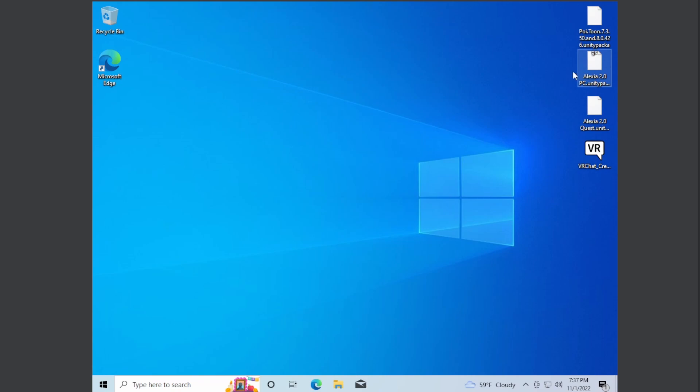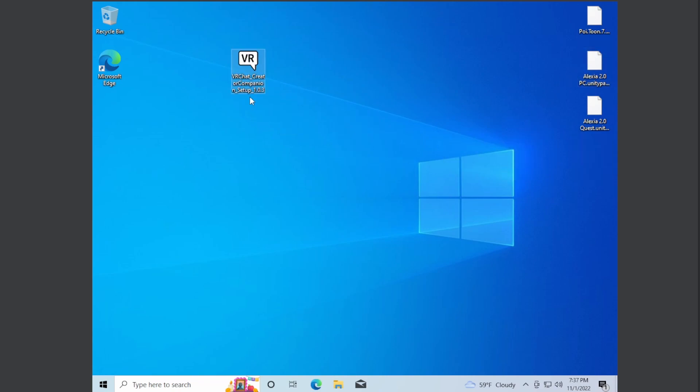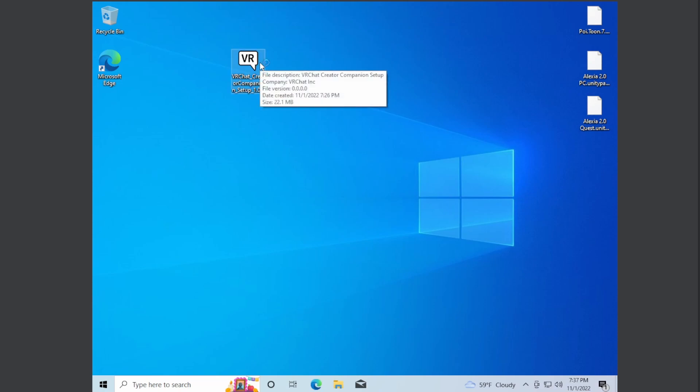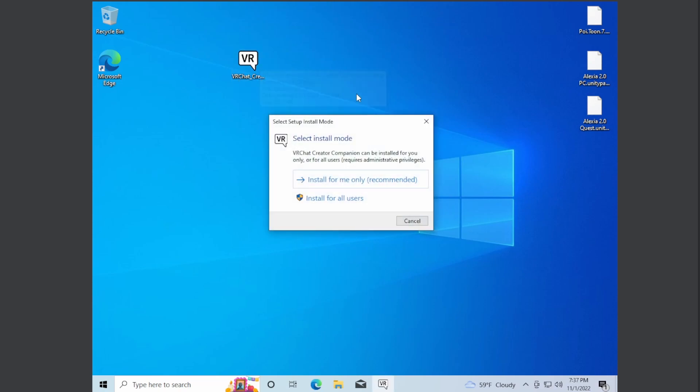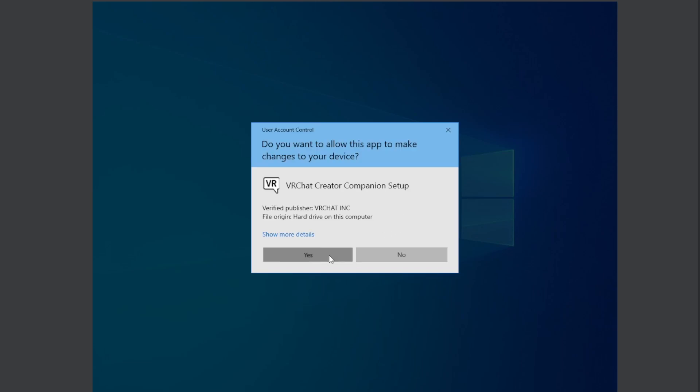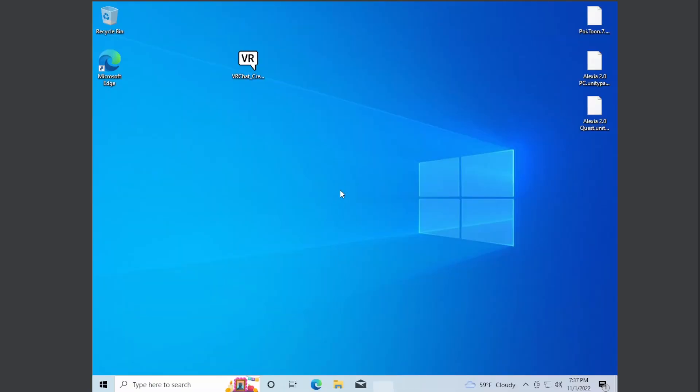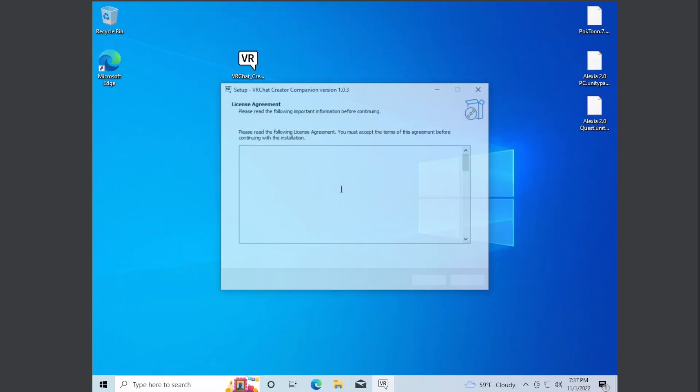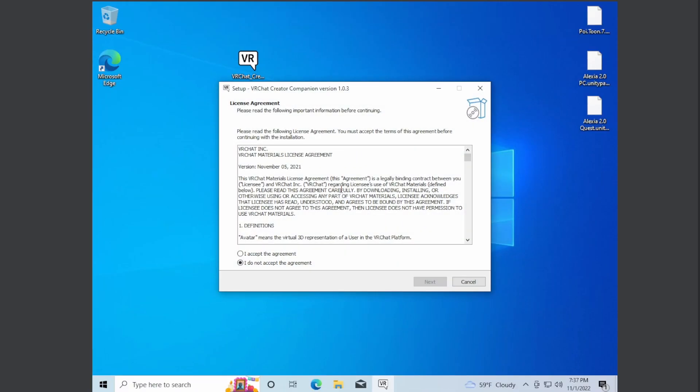Now how to install the VRChat Creator Companion. The zip file you just downloaded, you can just double click it and it will basically download everything for you. I'm going to do install for all users. You can do install only for me, whatever your preference is. Just hit I accept and agree.